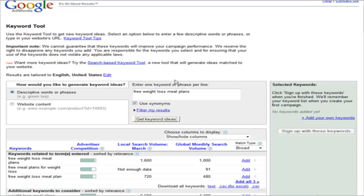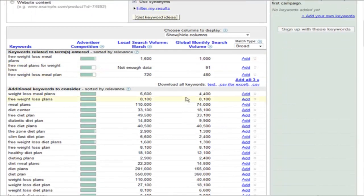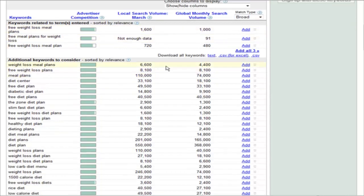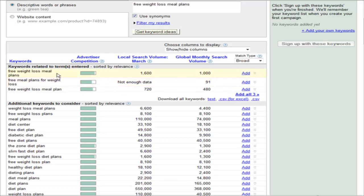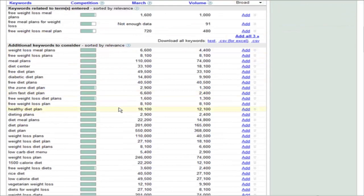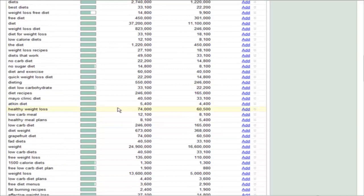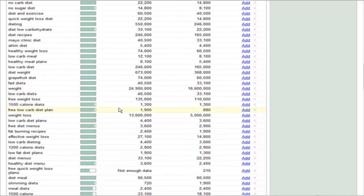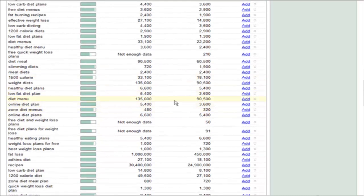Then click get keyword ideas, and you come up with a set of other keywords. What you see over here is the advertising competition. You see free weight loss meal plans is very high advertiser competition. We can look down and see if there's anything related to this that has less.